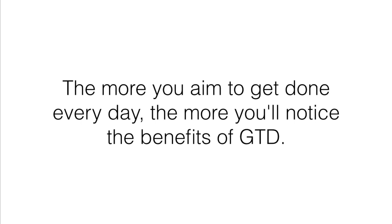Before dumping your brain into the program, it might feel like adding anything to your day is impossible. But when you're no longer trying to balance everything in your head, you'll realize two things. First, you have the capacity to do more. And second, you have the capacity to enjoy doing more.